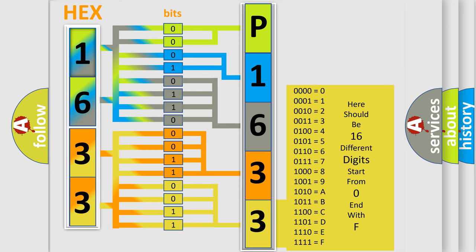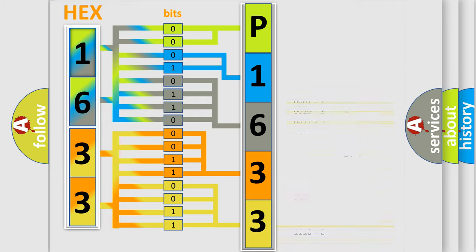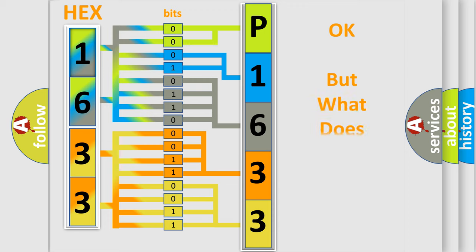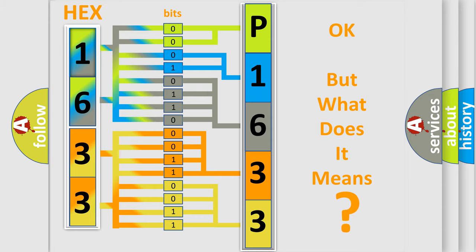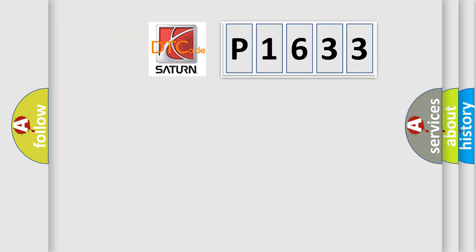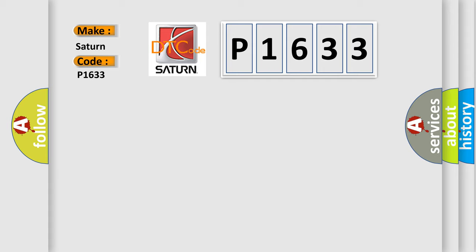We now know in what way the diagnostic tool translates the received information into a more comprehensible format. The number itself does not make sense to us if we cannot assign information about what it actually expresses. So, what does the diagnostic trouble code P1633 interpret specifically for Saturn car manufacturers?